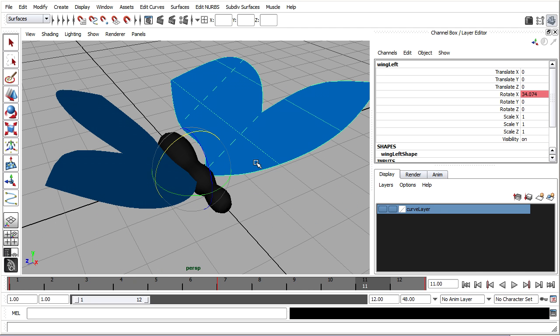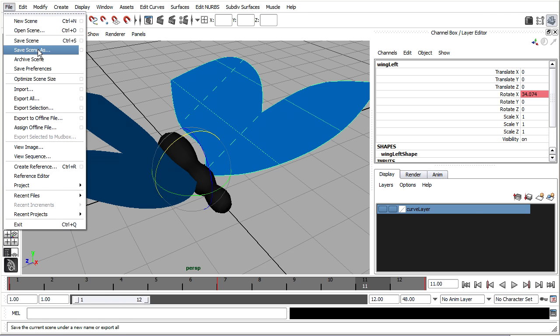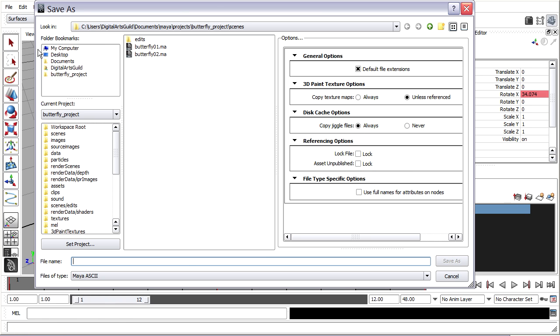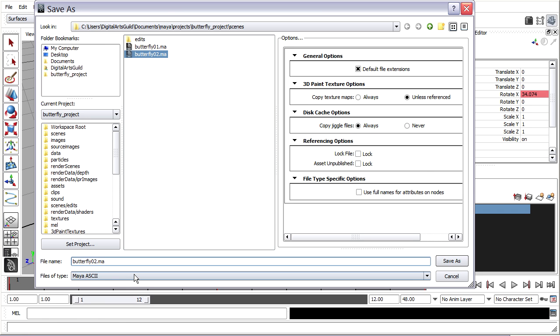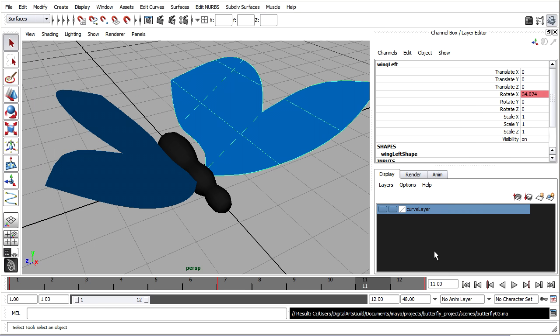So I've got my animation. I'll go ahead and choose file save scene as. Butterfly 03. Next we'll be looking at the snapshot tool to make multiple copies of the character.